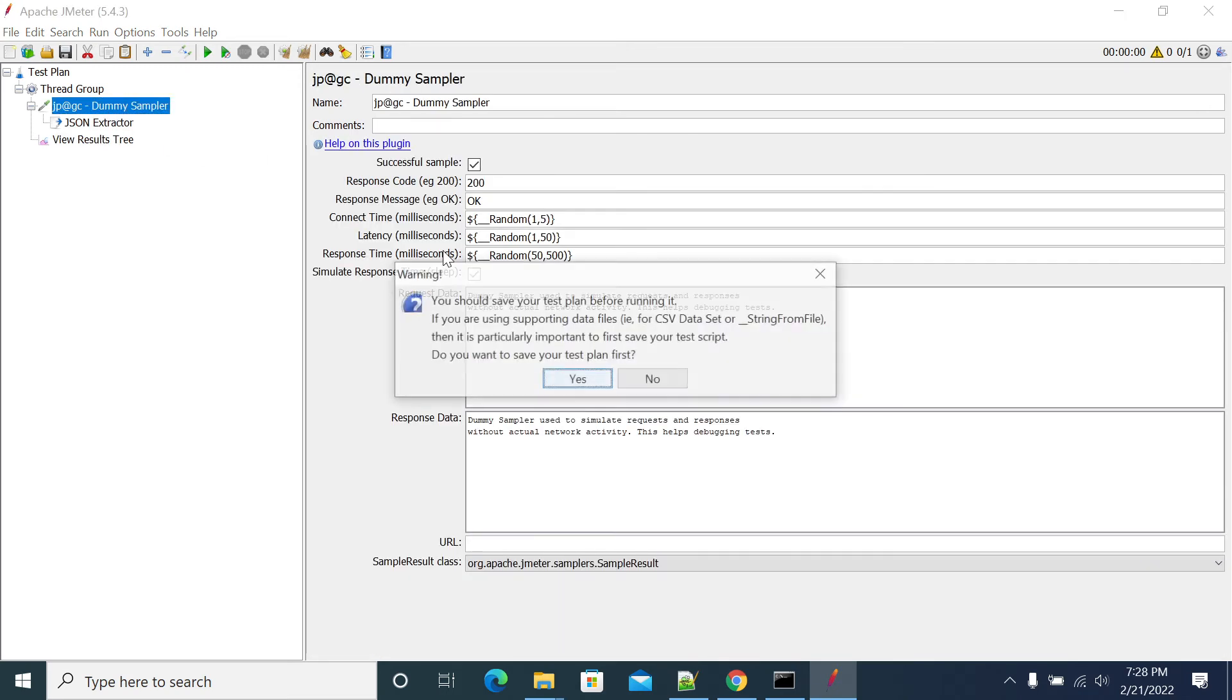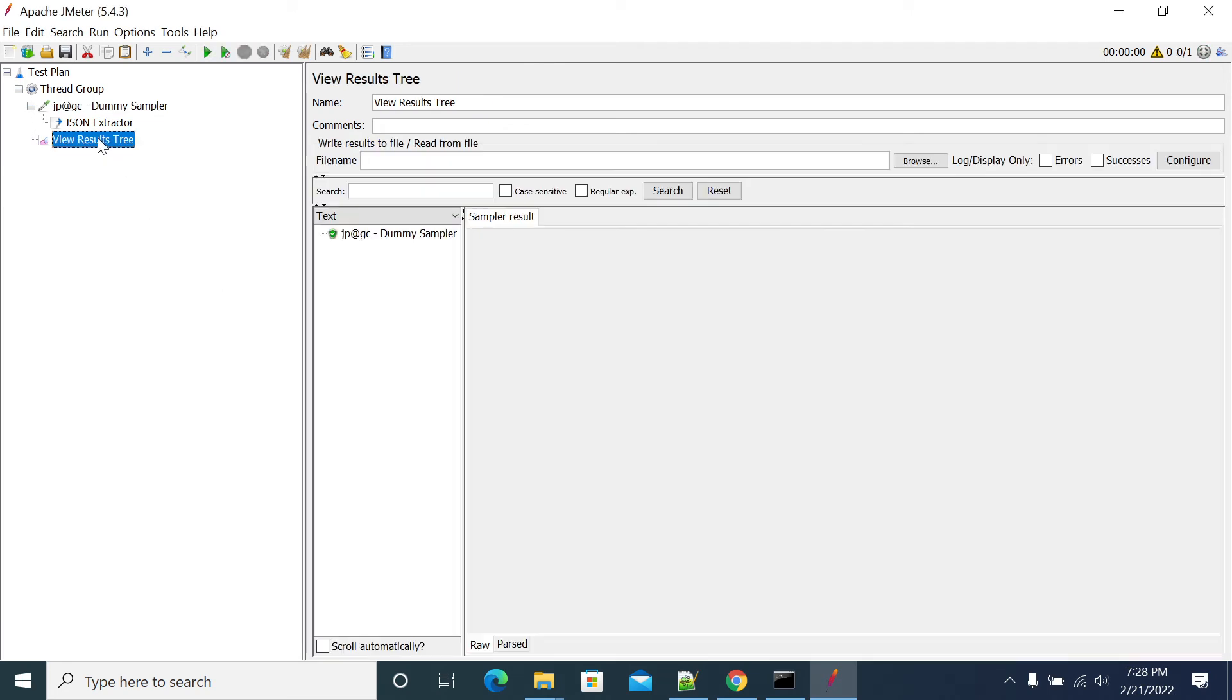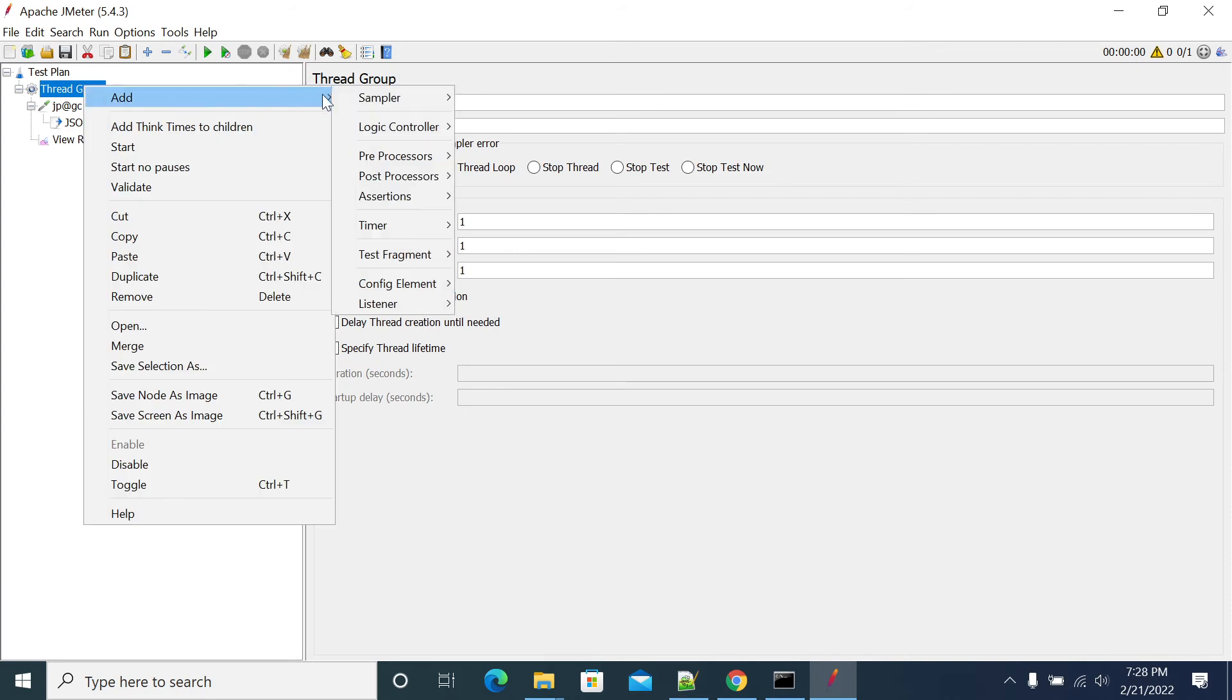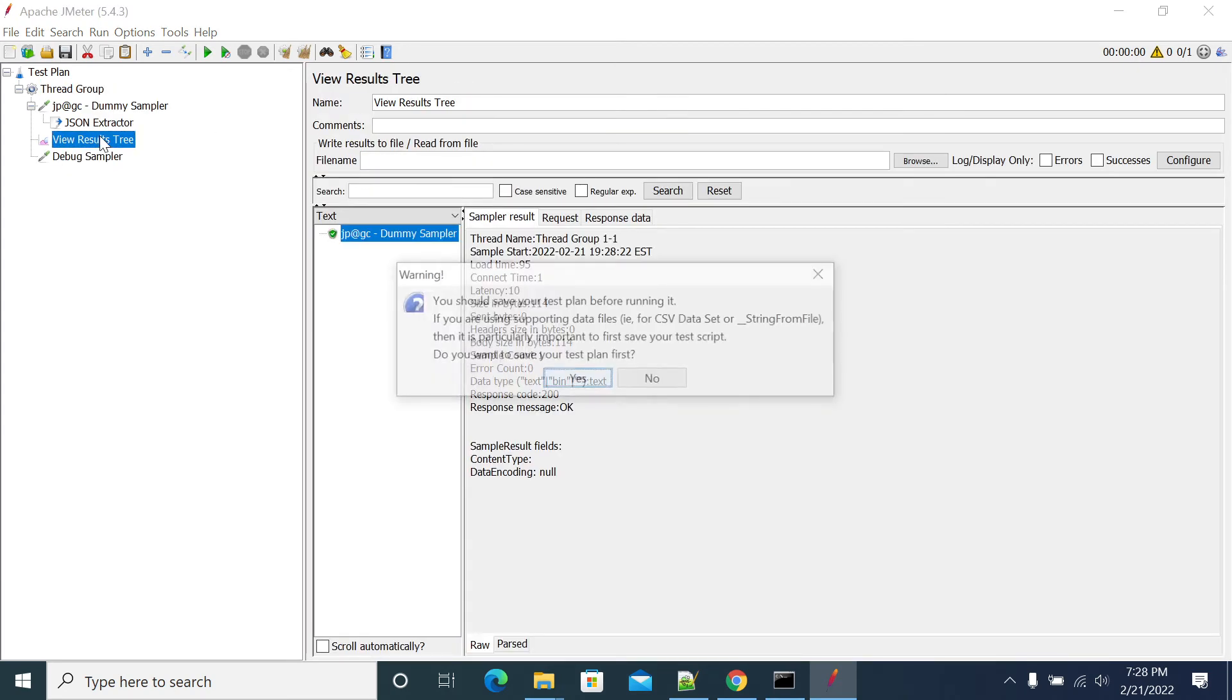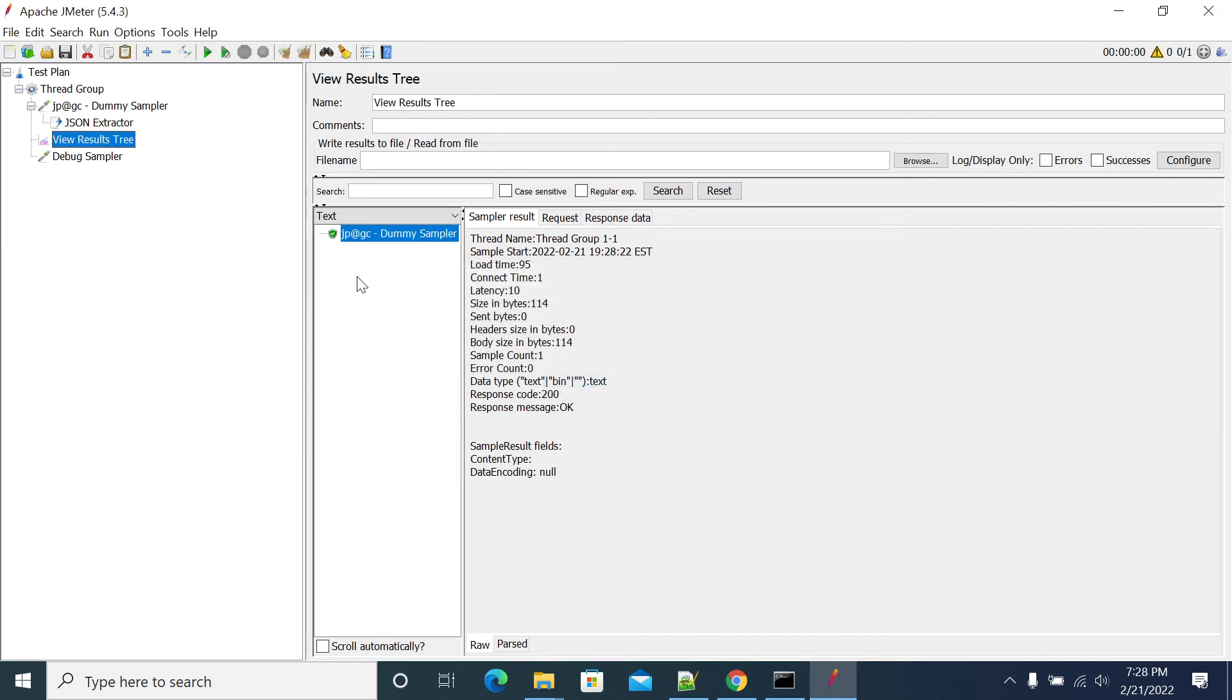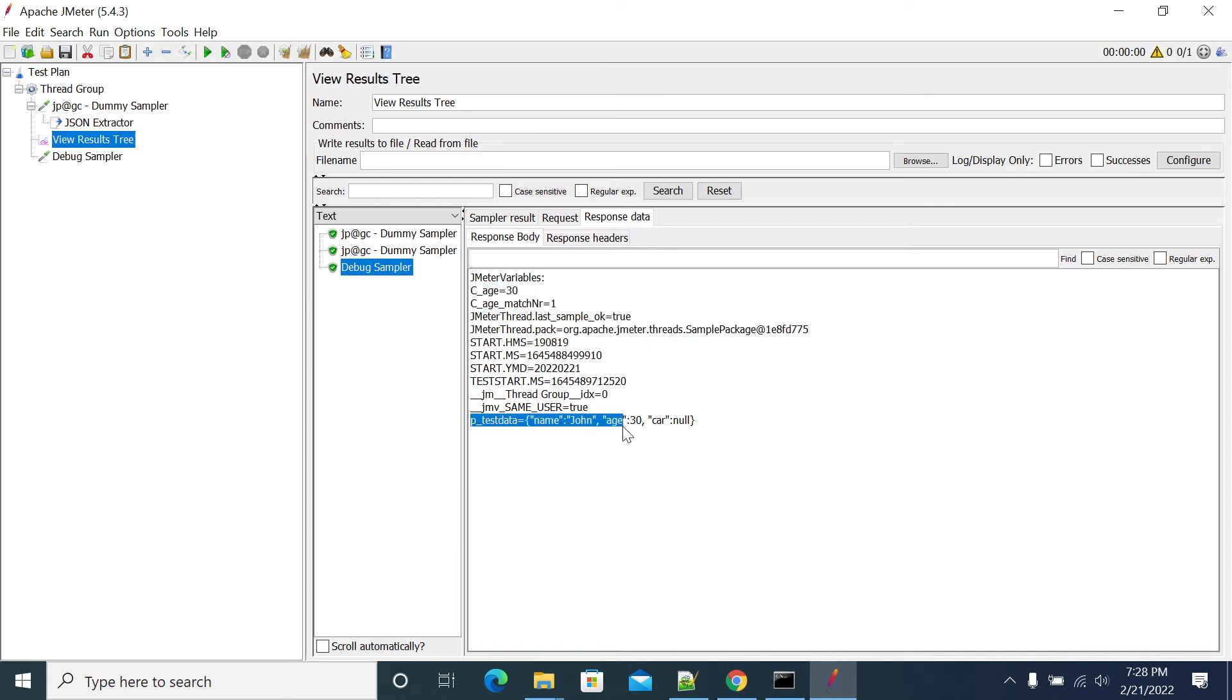Now I'll run it. I'm not saving the test now. If you see, it was done okay. We should add debug sampler, so let's add debug sampler here. I'll rerun the script again. Now we got dummy sampler in the response data, we got 30 as the value.